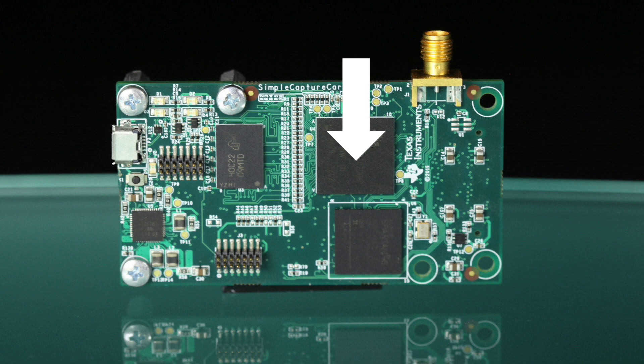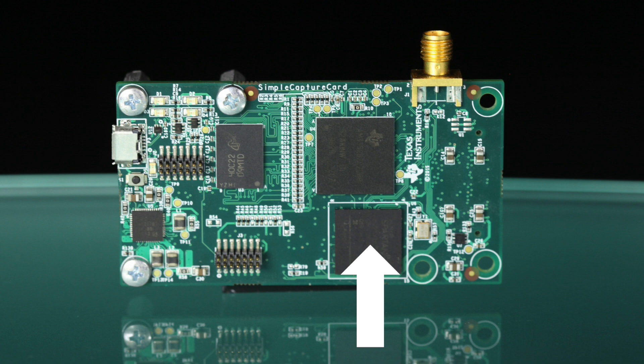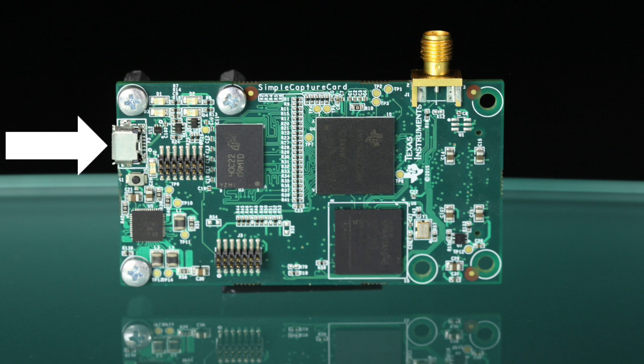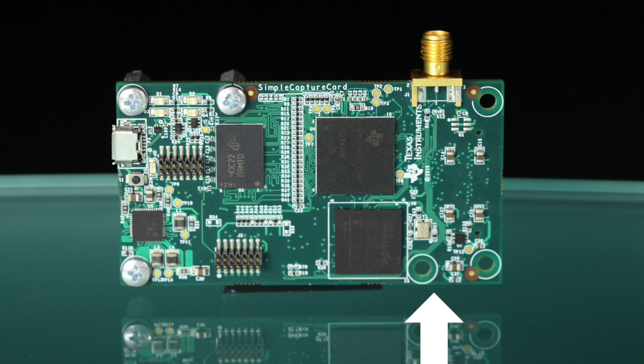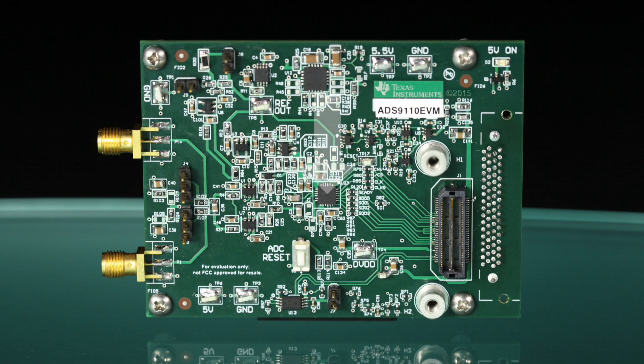The PHI board features a TI Sitara AM3352 embedded processor, an FPGA, a Micro-USB connector, and an SMA connector. There is also a connector on the bottom of the board that attaches to the ADS-9110 EVM board.